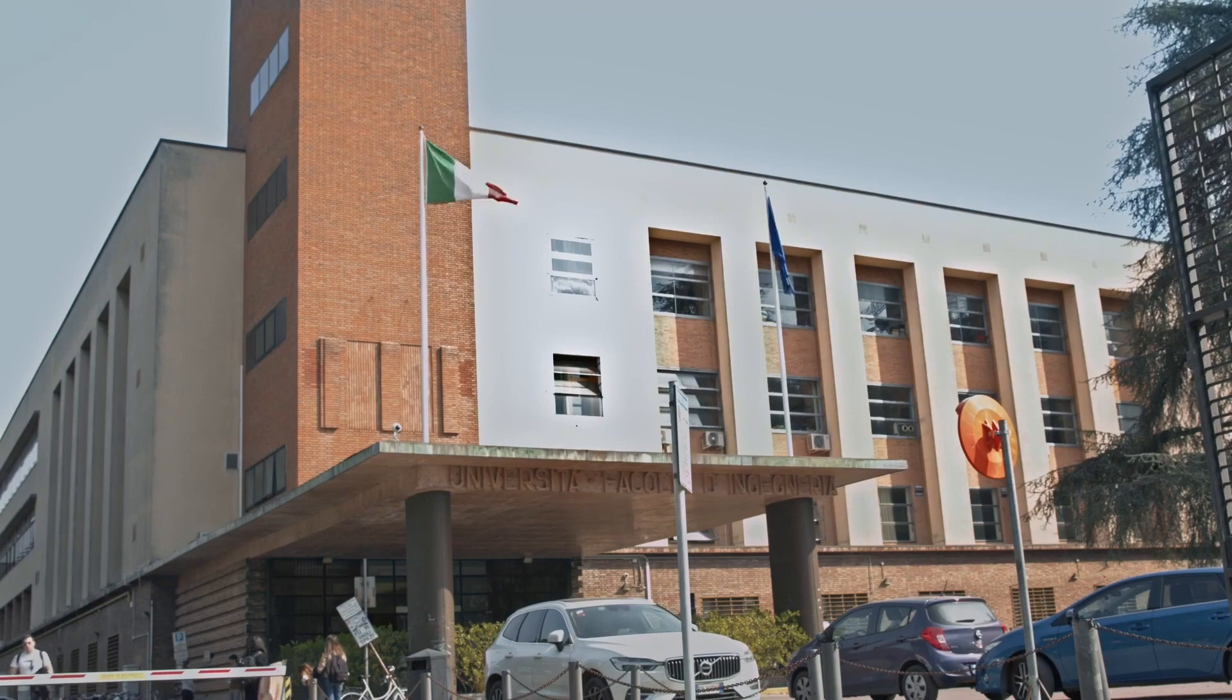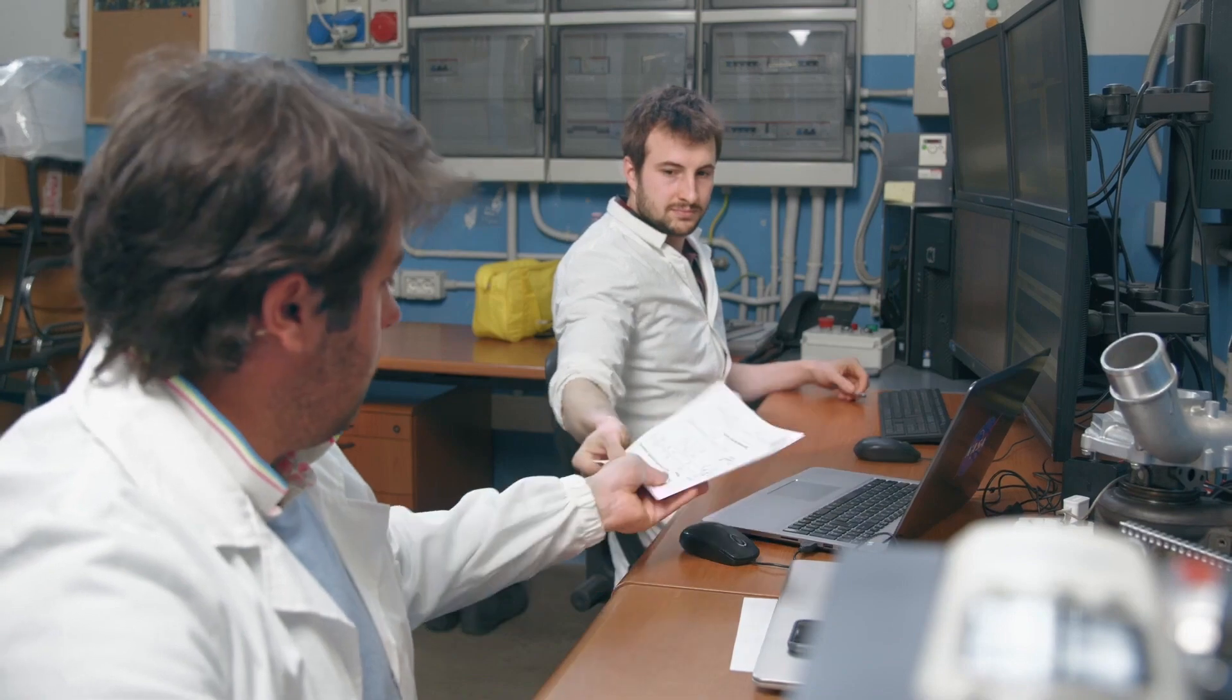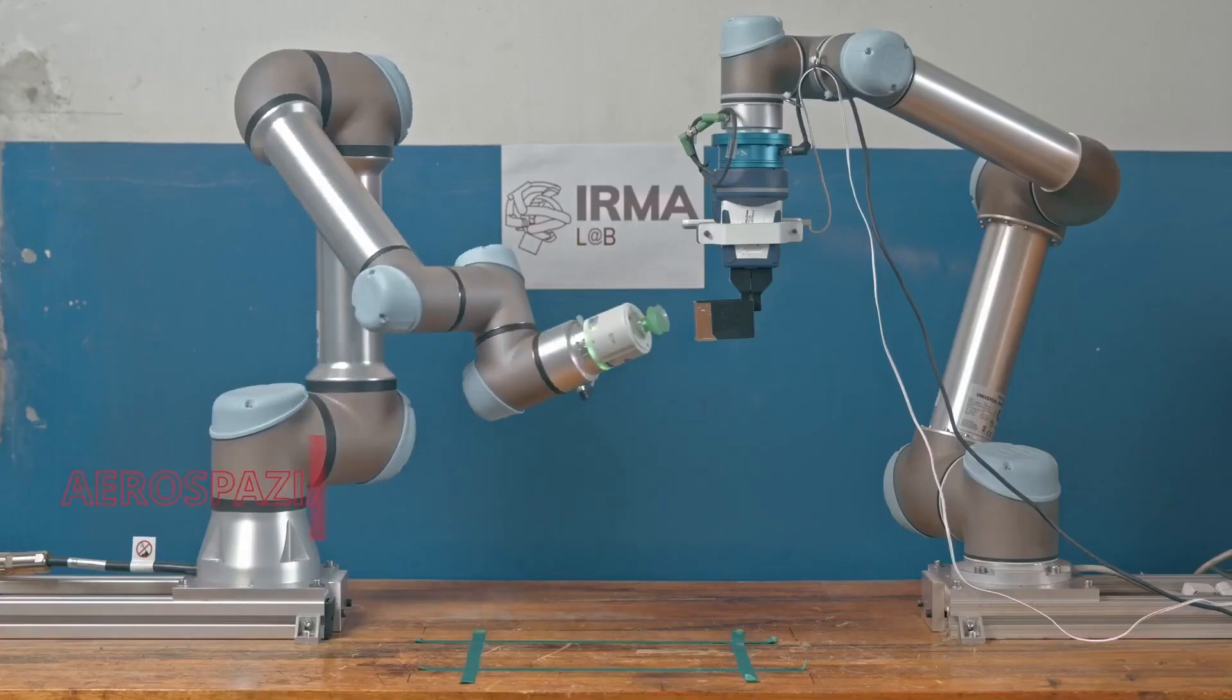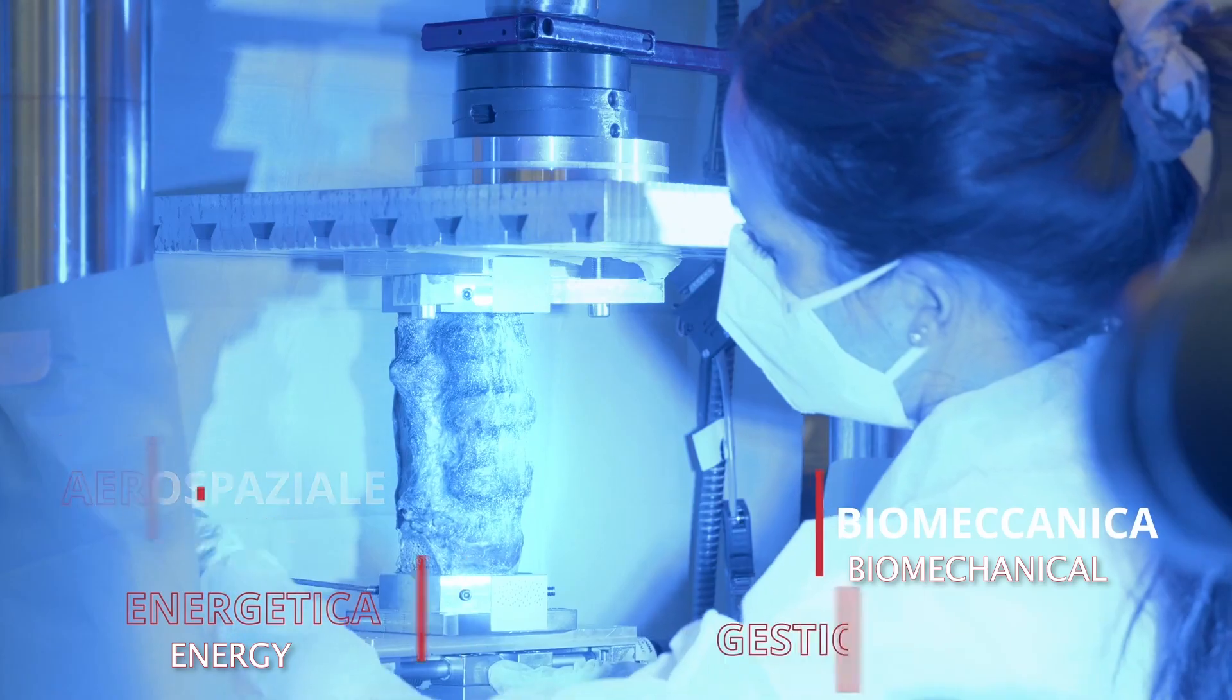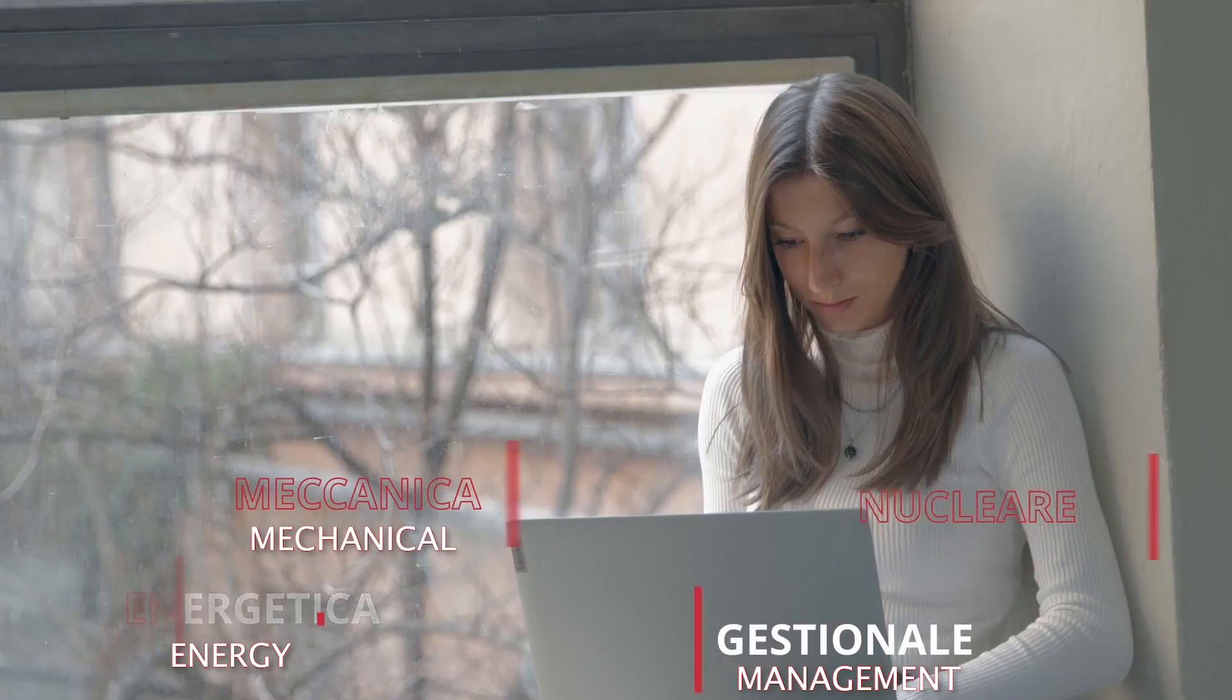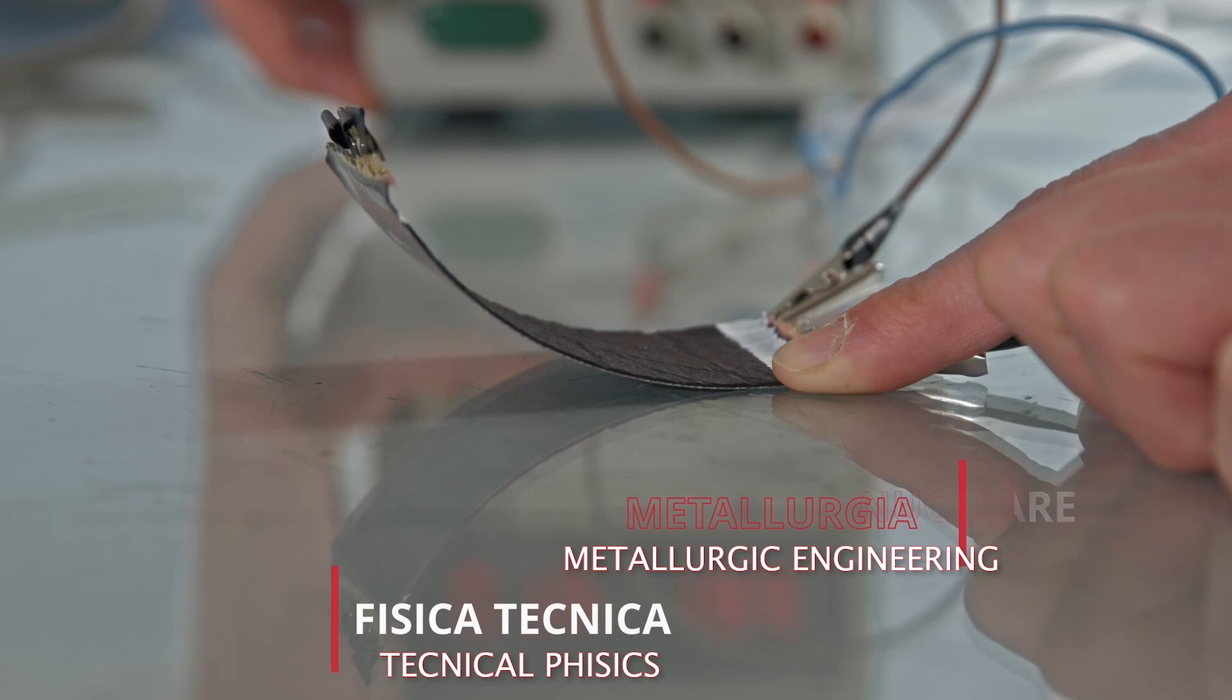The Department of Industrial Engineering, DIN, carries out scientific research and provides education in the areas of aerospace, biomechanical, energy, management, mechanical, nuclear, technical physics, and metallurgical engineering.